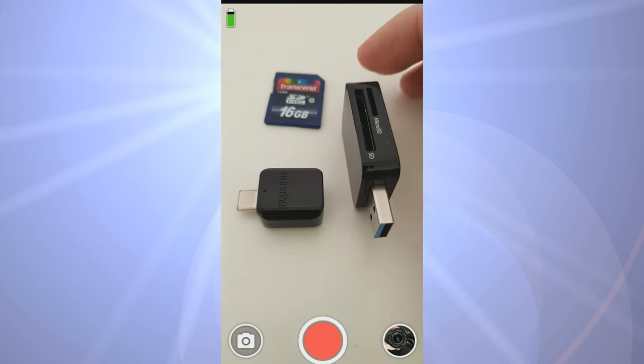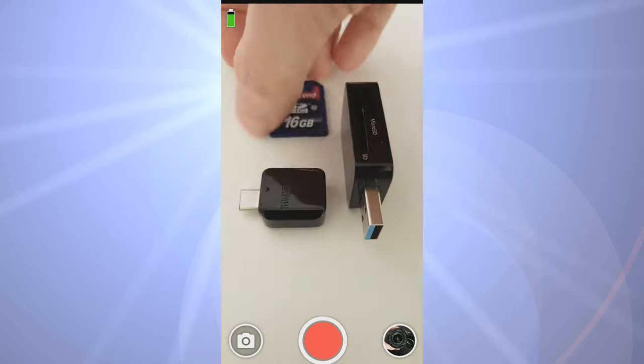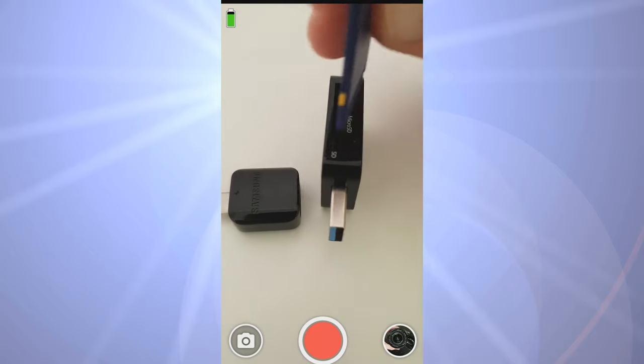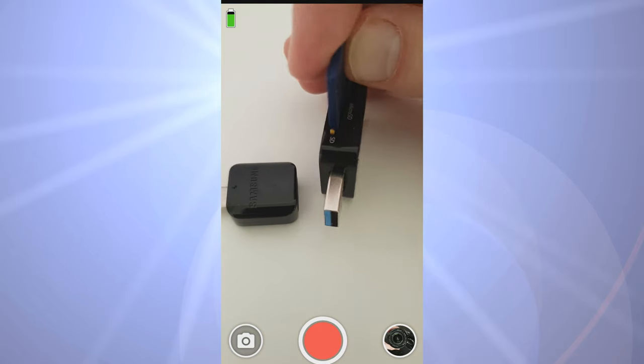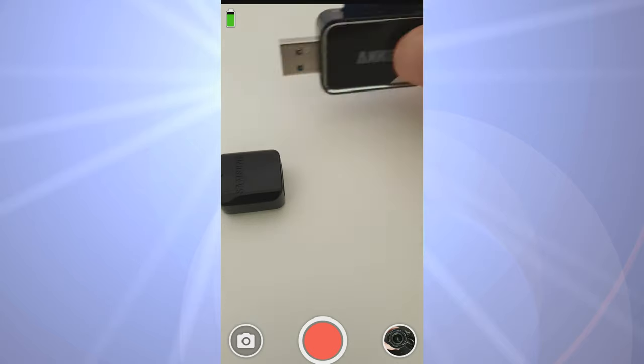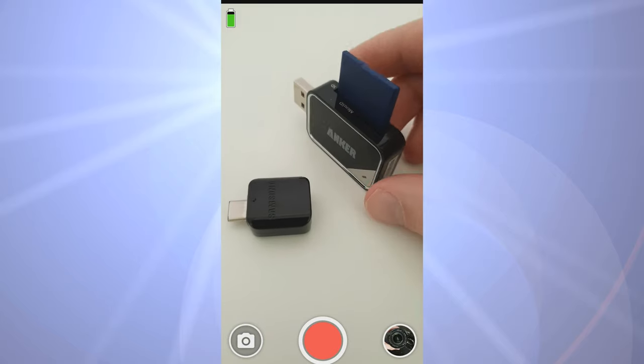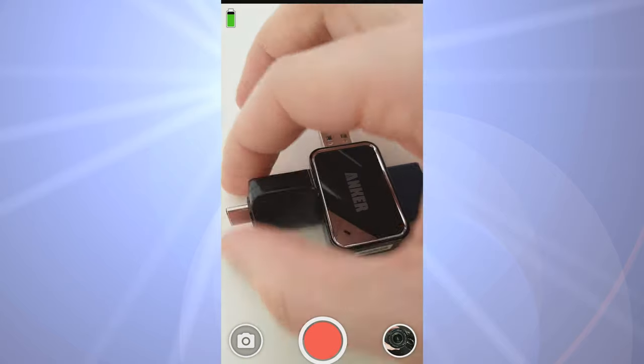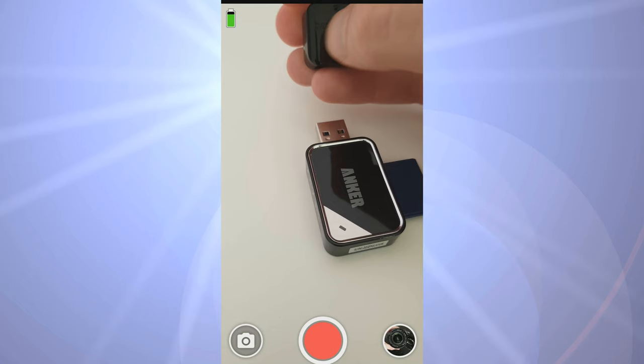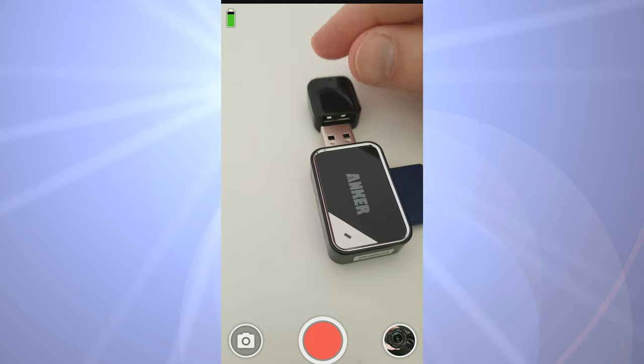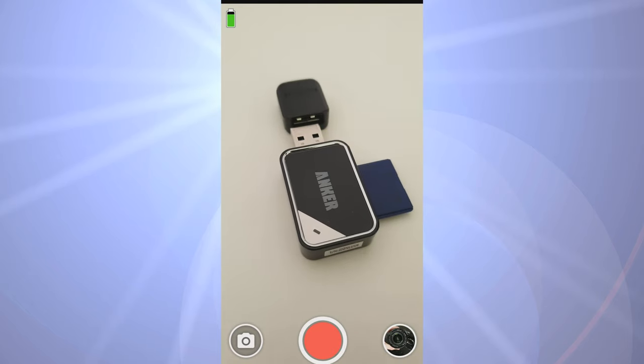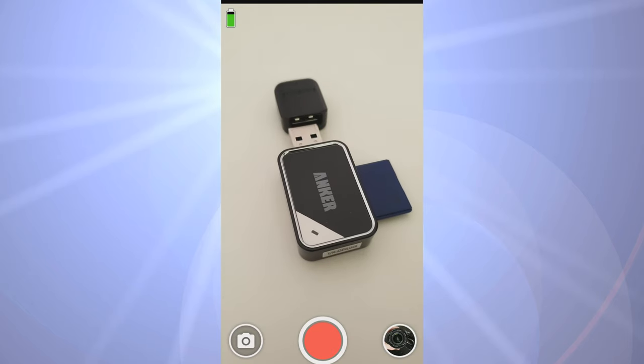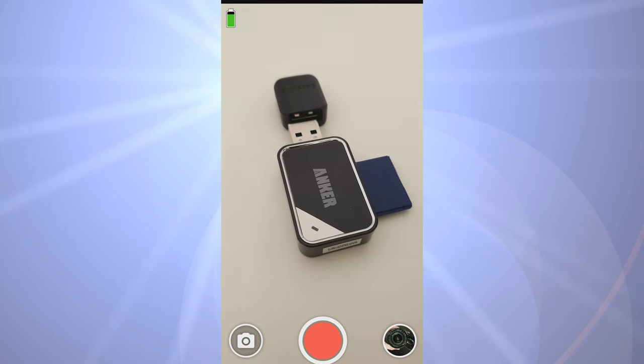You just slot the memory card into there and then that's almost ready to go. We need to get the adapter plugged onto there, and then that goes into the bottom of the phone, which we'll show you next.